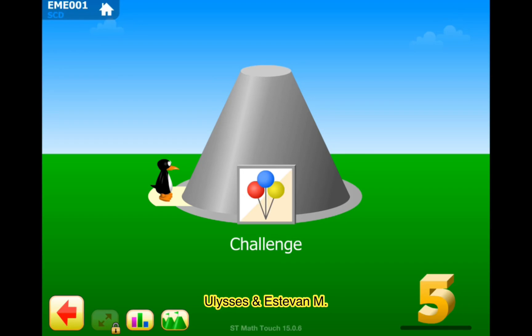Guys, welcome to our channel. Your license and Steven M. Let's practice 5th grade challenge. Let's go.